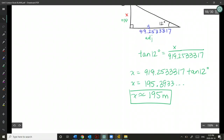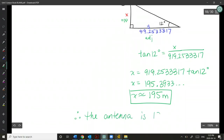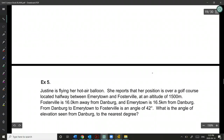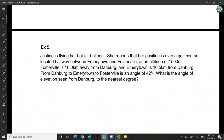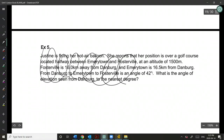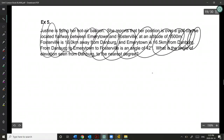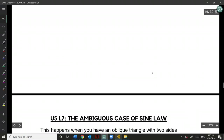We're not going to do the remaining question — if you want to try it as a challenge, you can. The solution is posted on EDSB, but we'll leave it there.